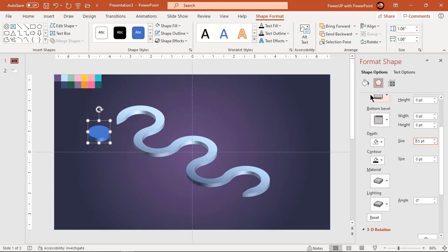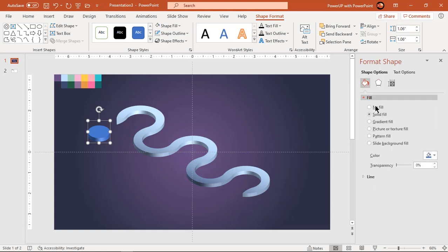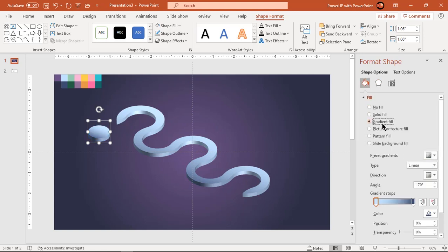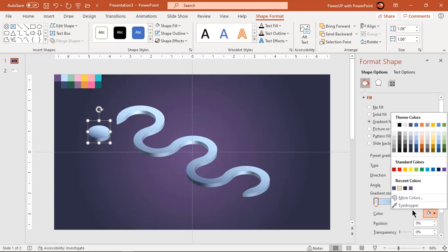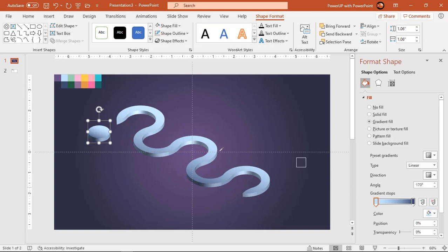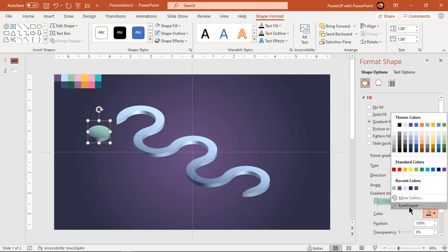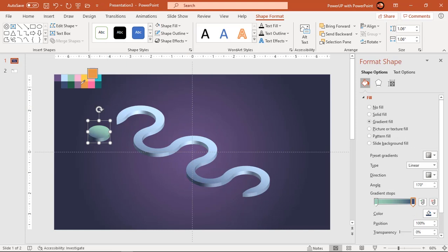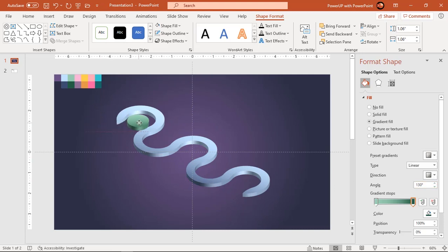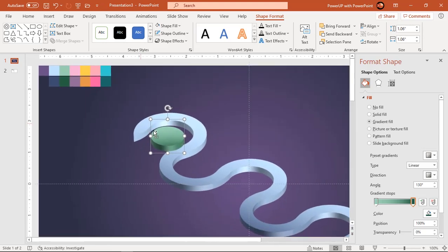Also format this shape with same linear gradient fill and change its top colors. Now place a shape at the center of each circular pattern and adjust the size if required.